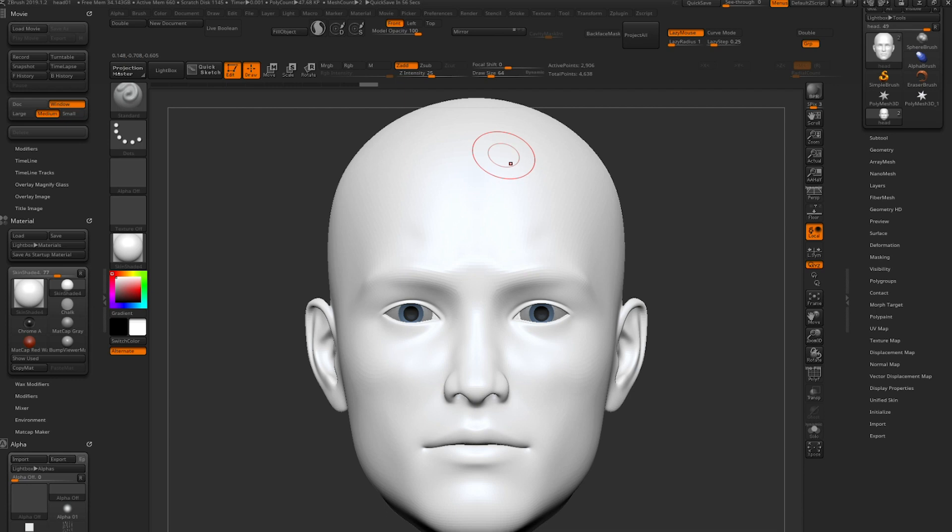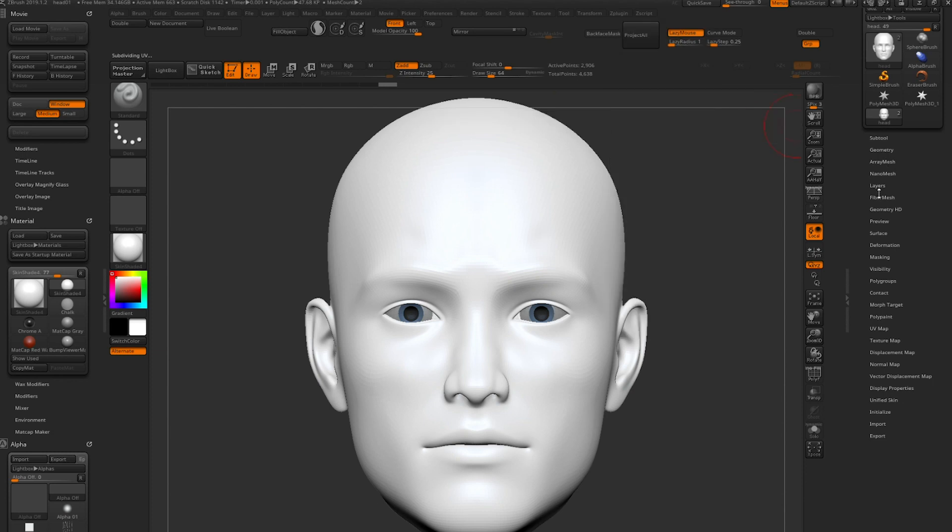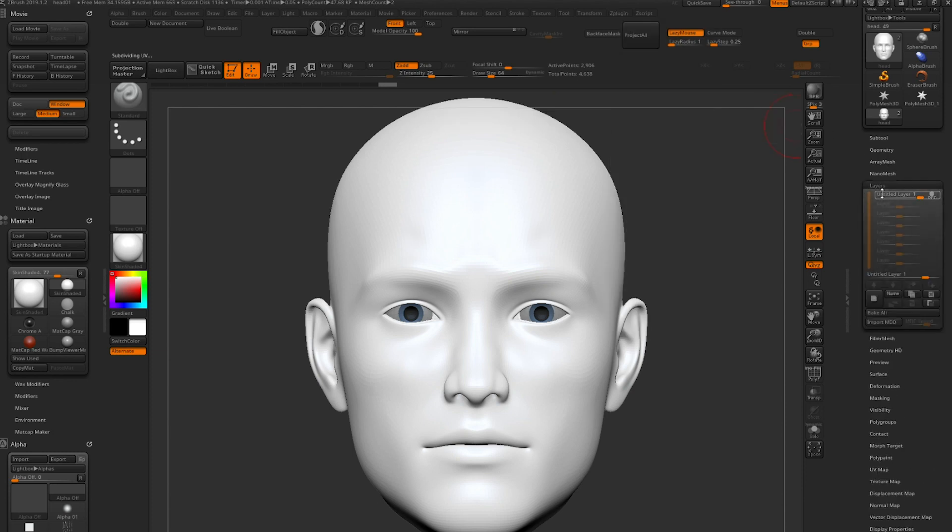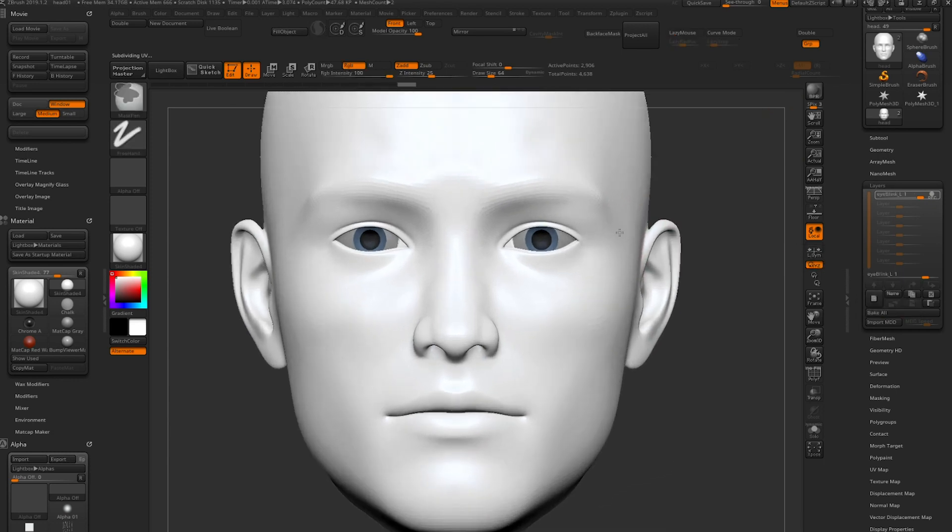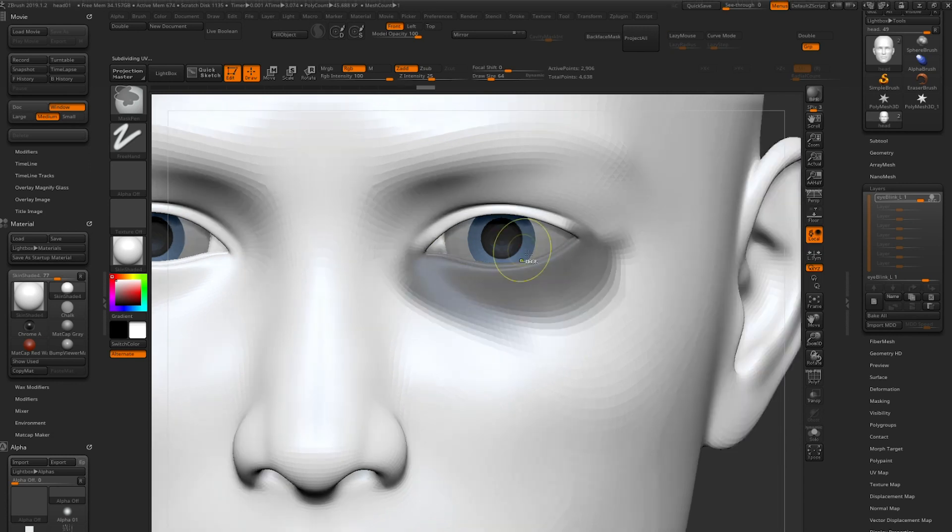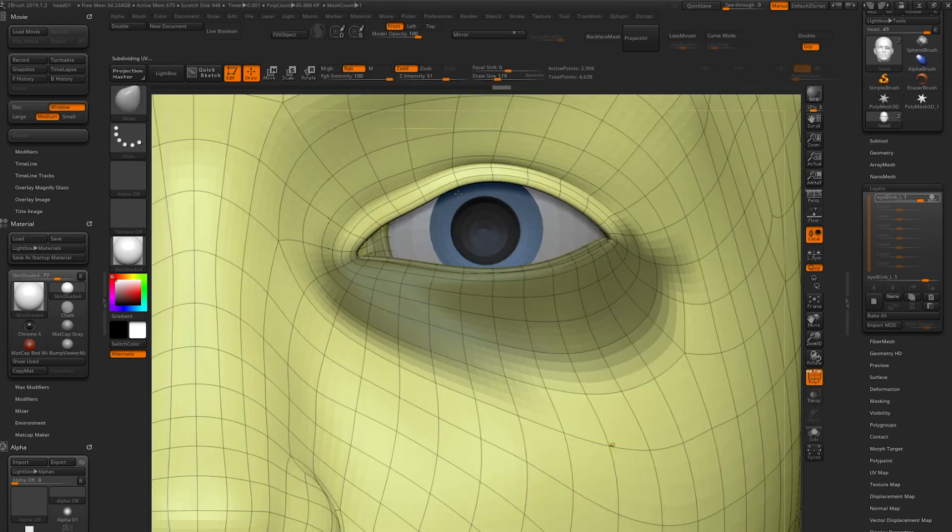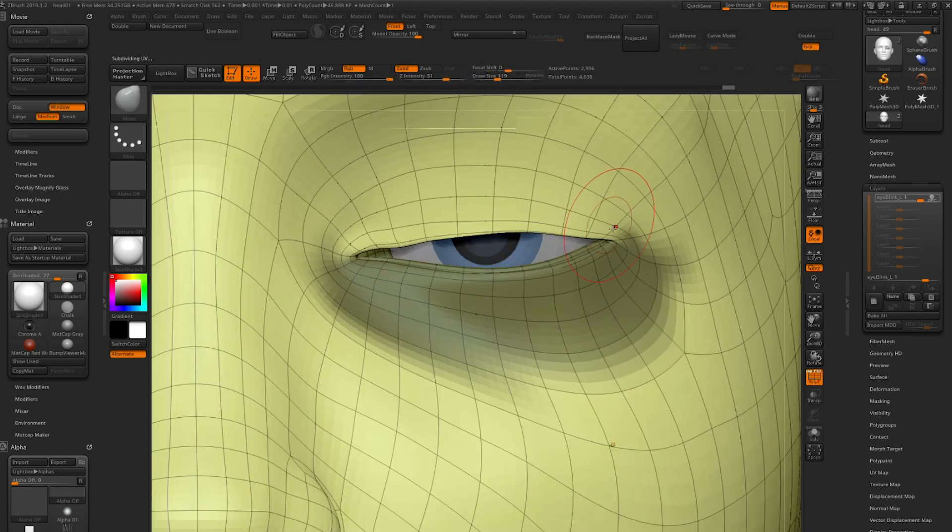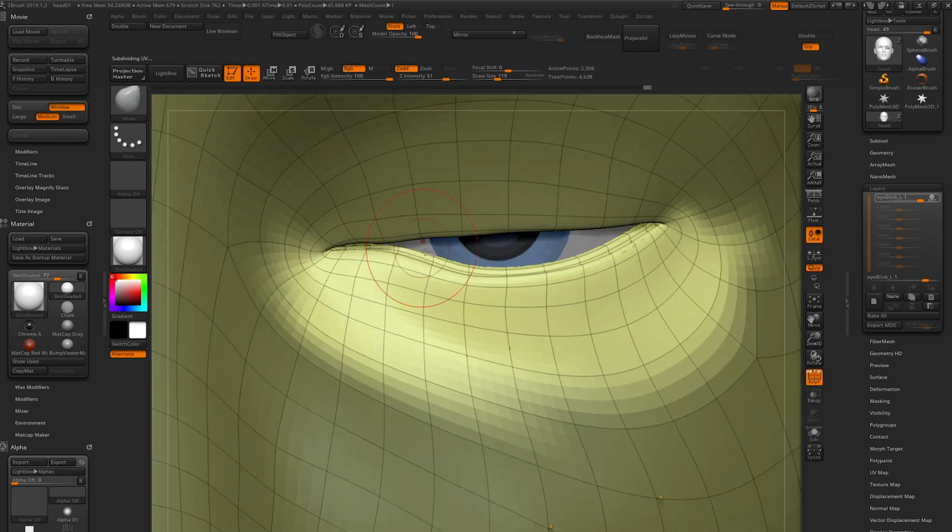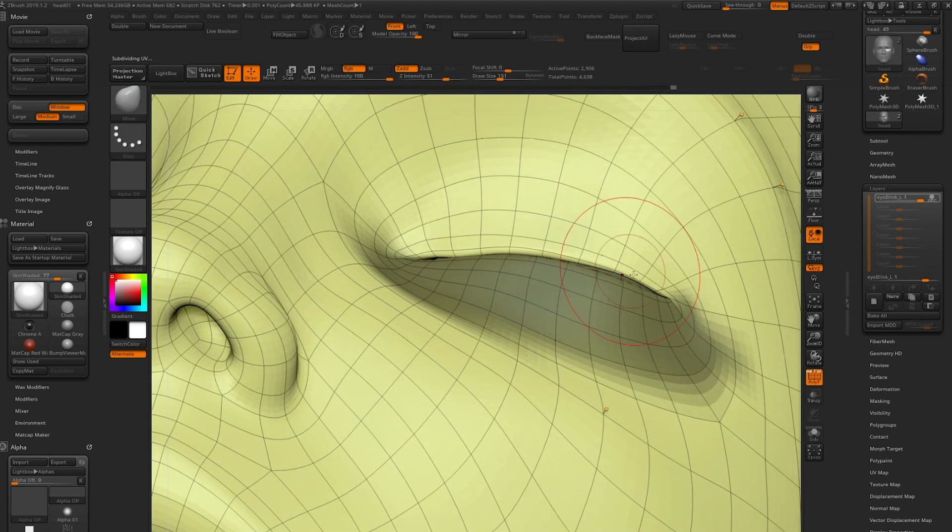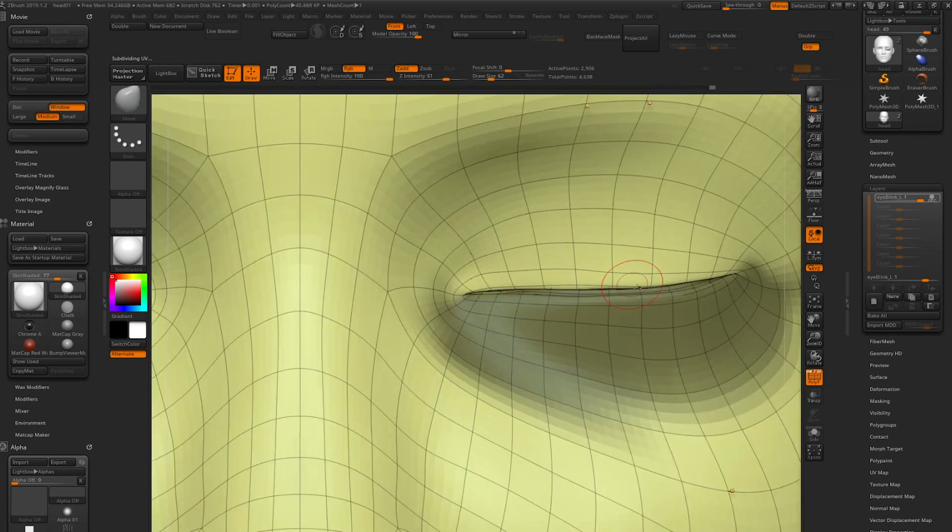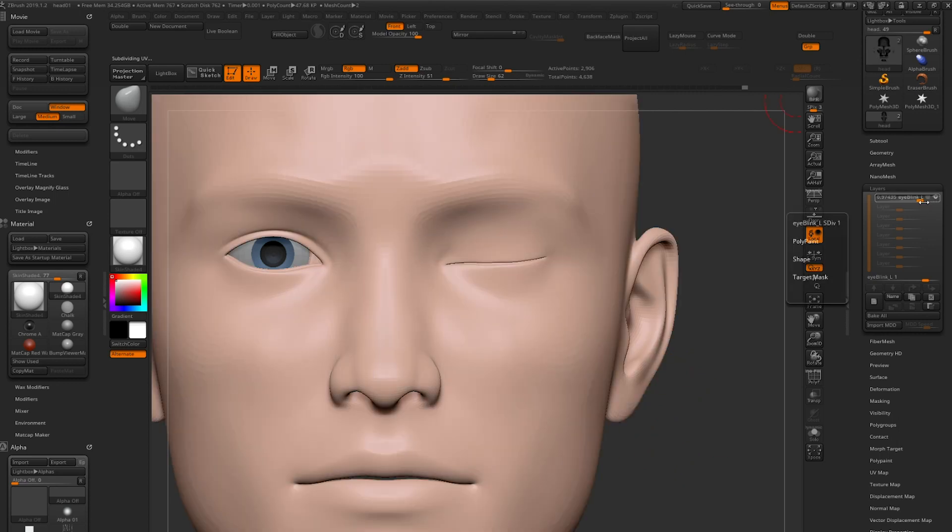First let's open ZBrush with a sculpt of a basic head. We need to create blend shapes so let's go to ZPlugins and under Maya blend shapes click create new. Now if we go to the layers tab we can see a new layer. Let's rename it to iBlink underscore L. Now we will shape the geometry so let's select the move brush and shape the pose. Once we're finished we can see the blend shape by moving the slider.